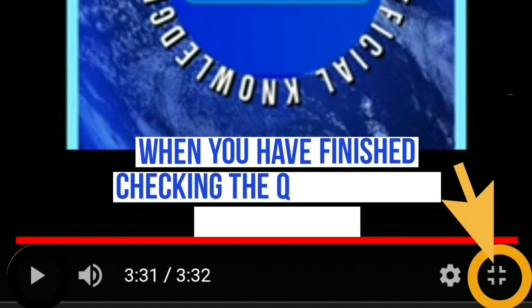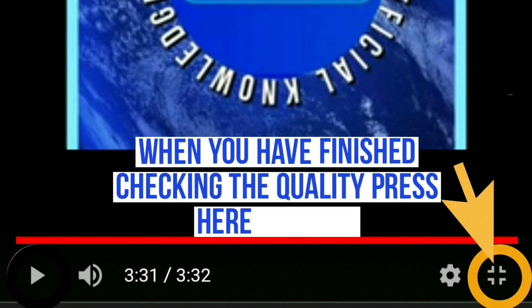Once you have finished viewing it, click the minimize button on the bottom right-hand corner of the screen and it will take you back to the video details page.